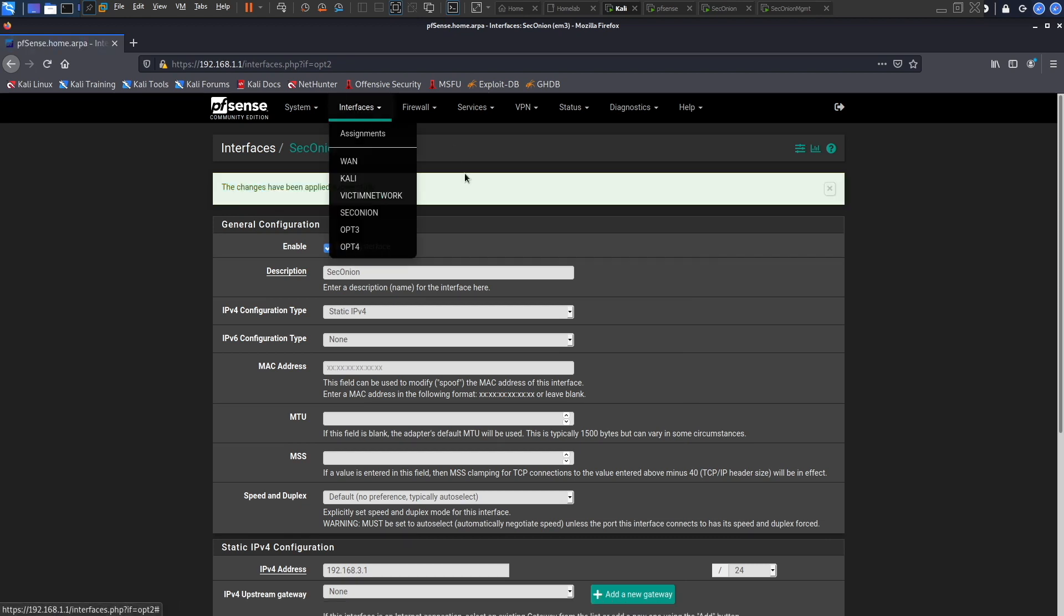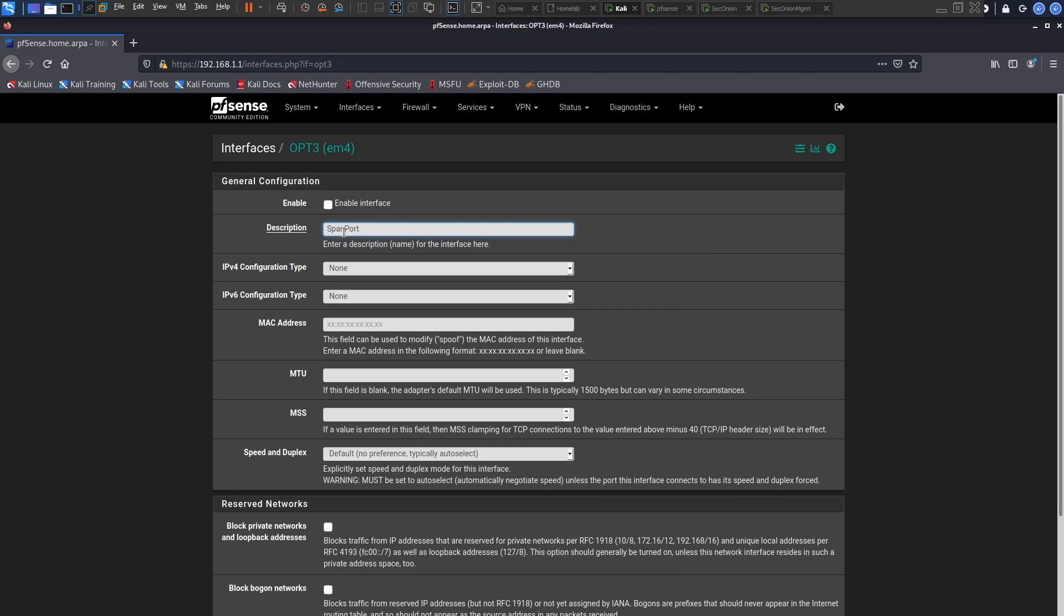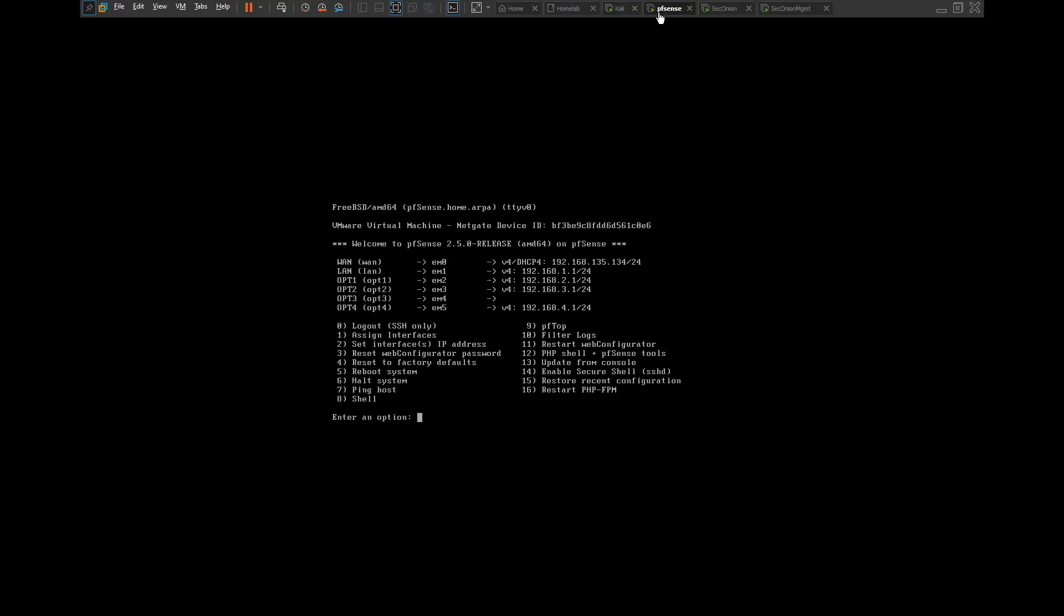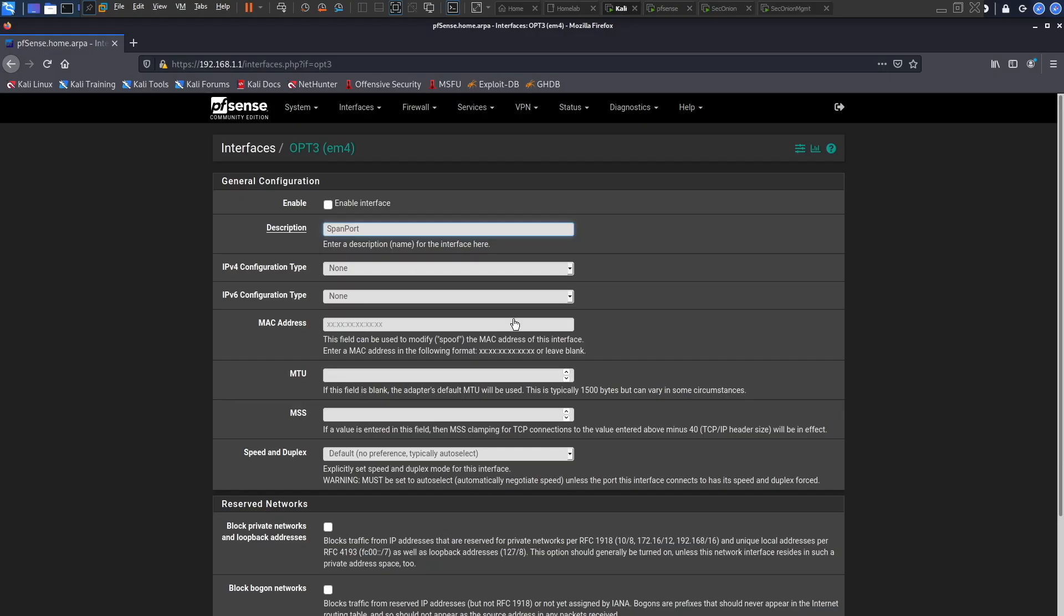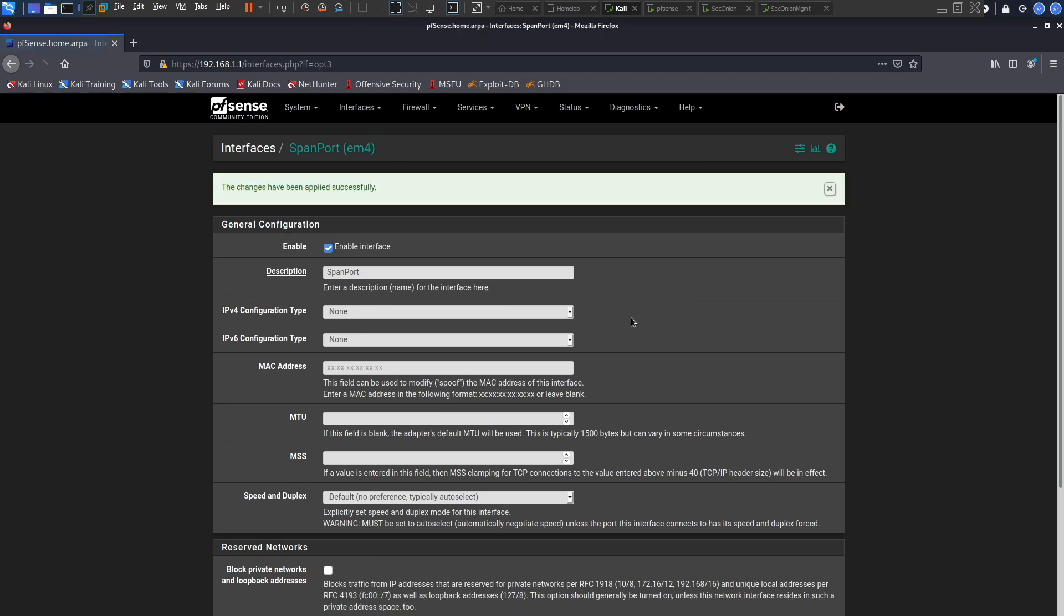Next interface is option three and we shall name this Span Port. So let's kind of go over this quickly. Here in pfSense you can see option three doesn't have an IP address because we didn't assign it an IP address, we assigned it an interface but we didn't assign an IP address so it kind of seems like it's not enabled yet. We have to enable it by clicking this enable interface. With that the interface is enabled and we click enter and apply changes. That's the second to the last one.